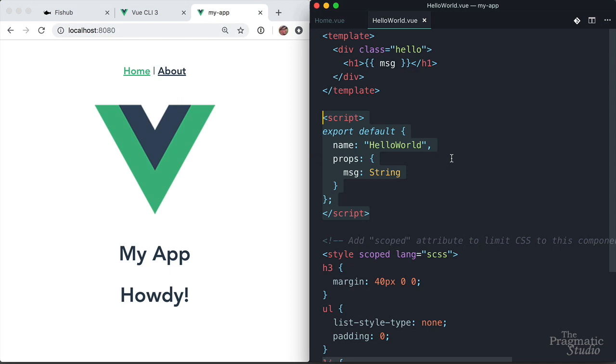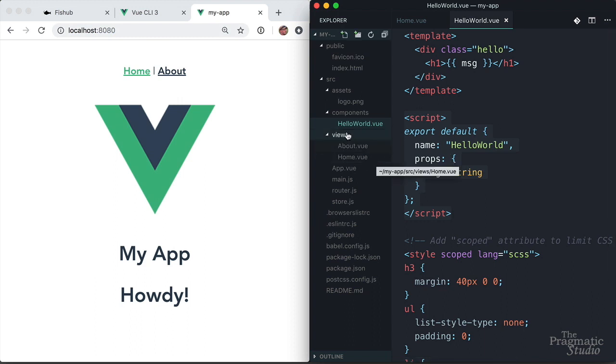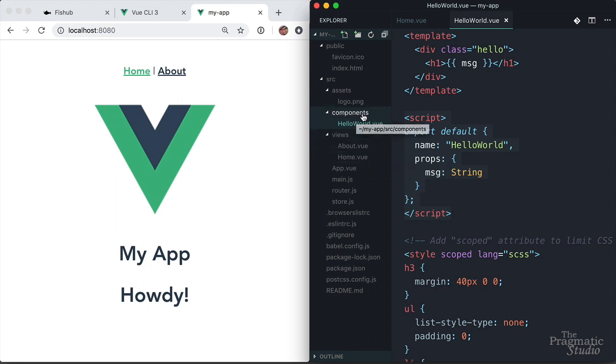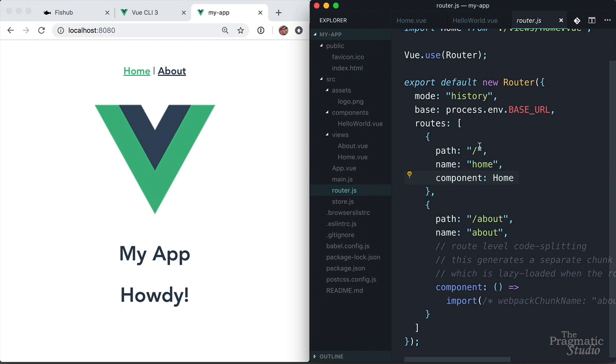So to summarize how everything hangs together, we have a component for each page in the views directory. So any page you want to add to the application, you would add a file in here. And then those pages can use components for parts of a page, and those go in the components directory. And those can be nested arbitrarily deep. And then in router.js, we have mappings between paths and components.